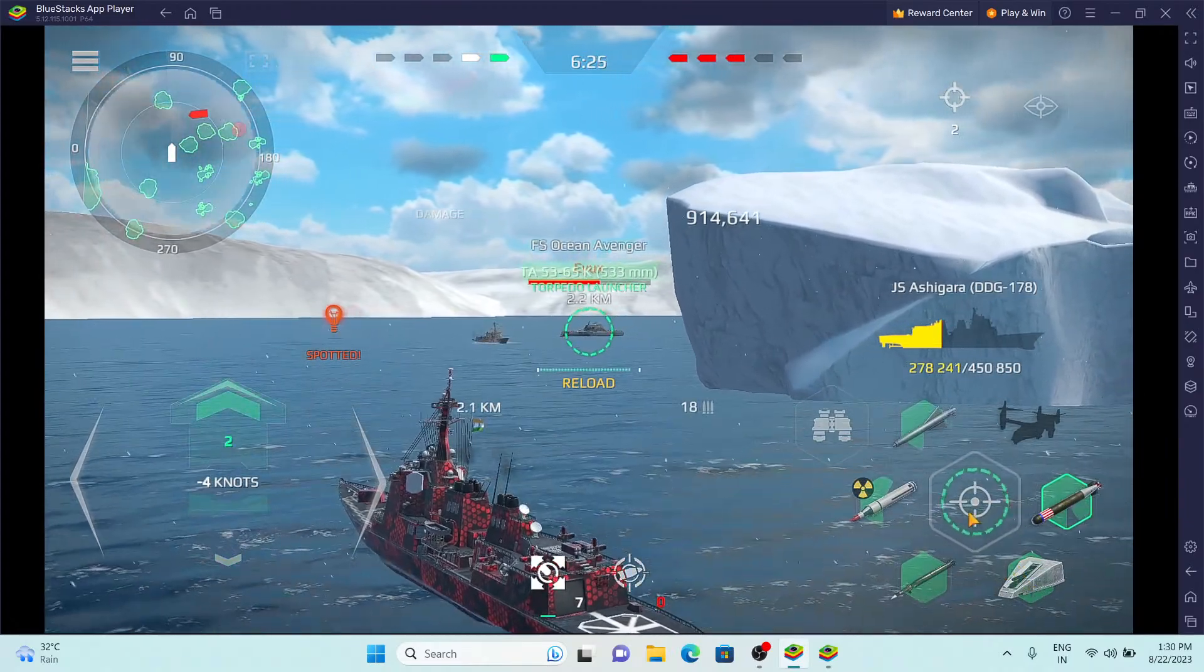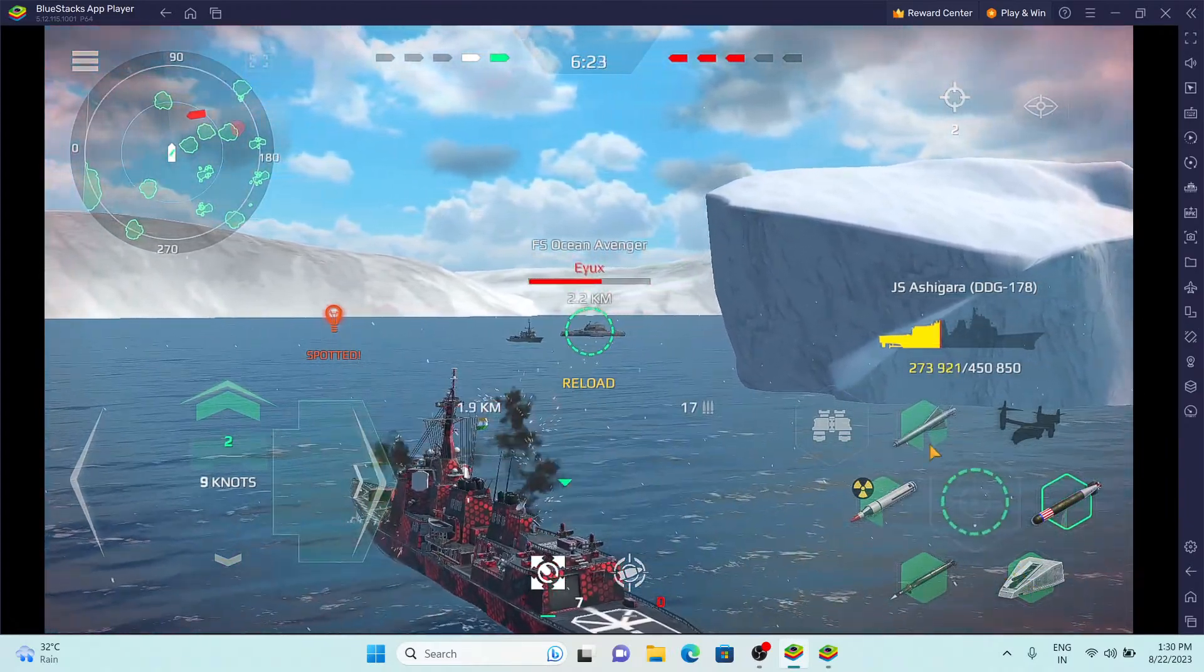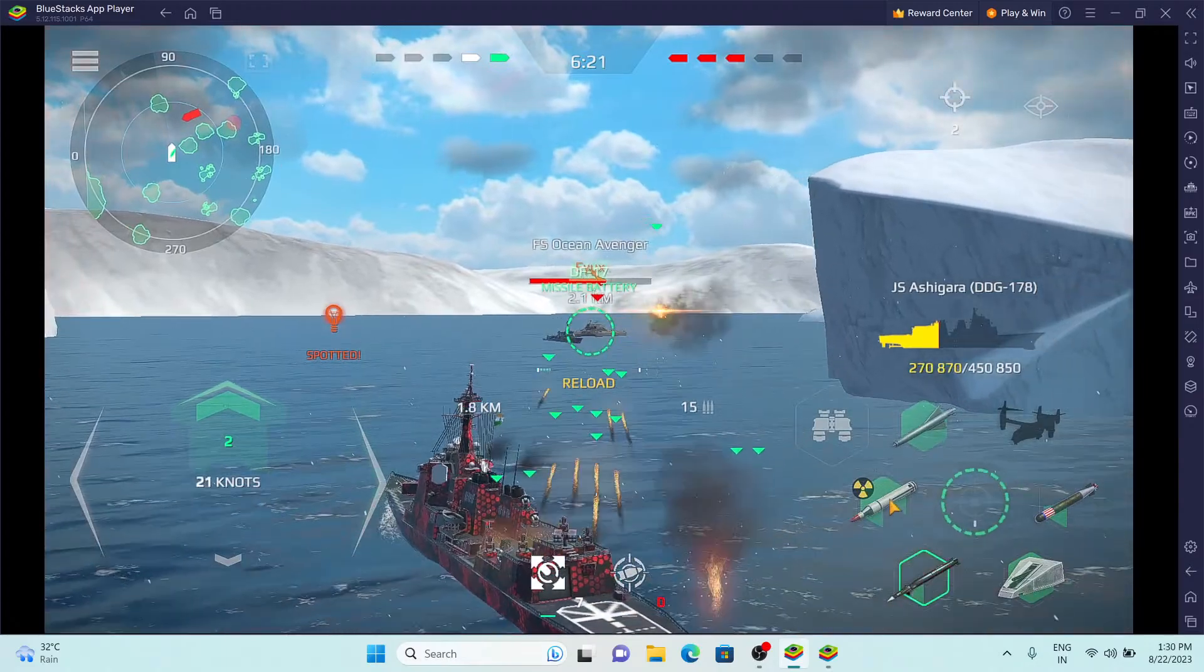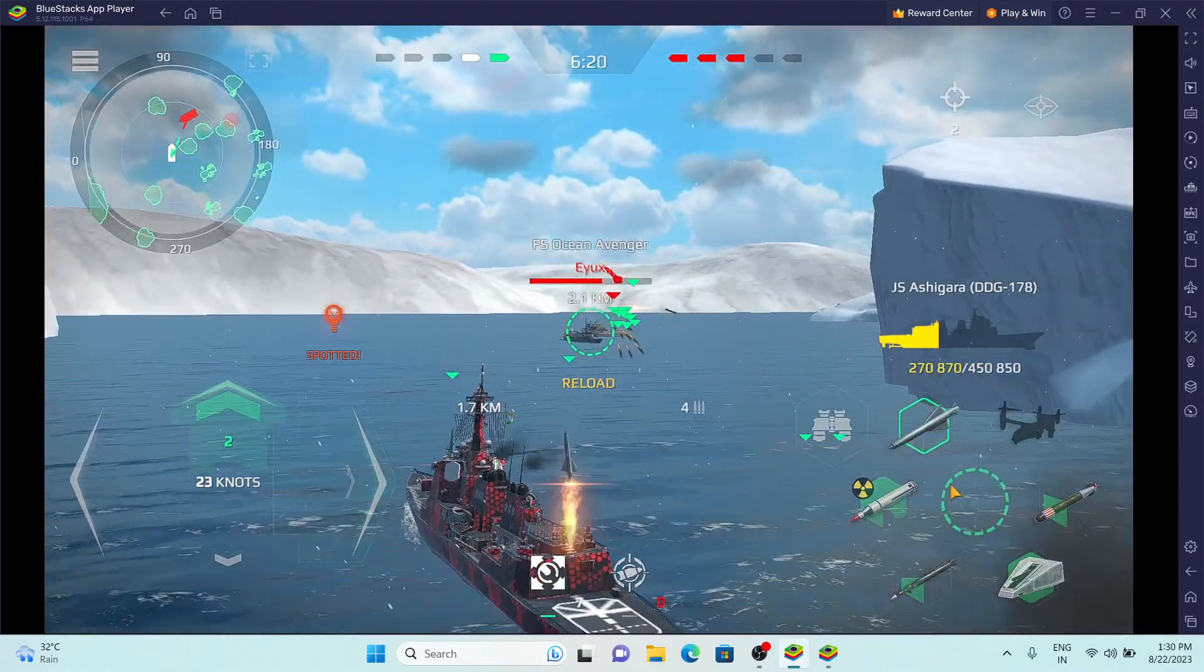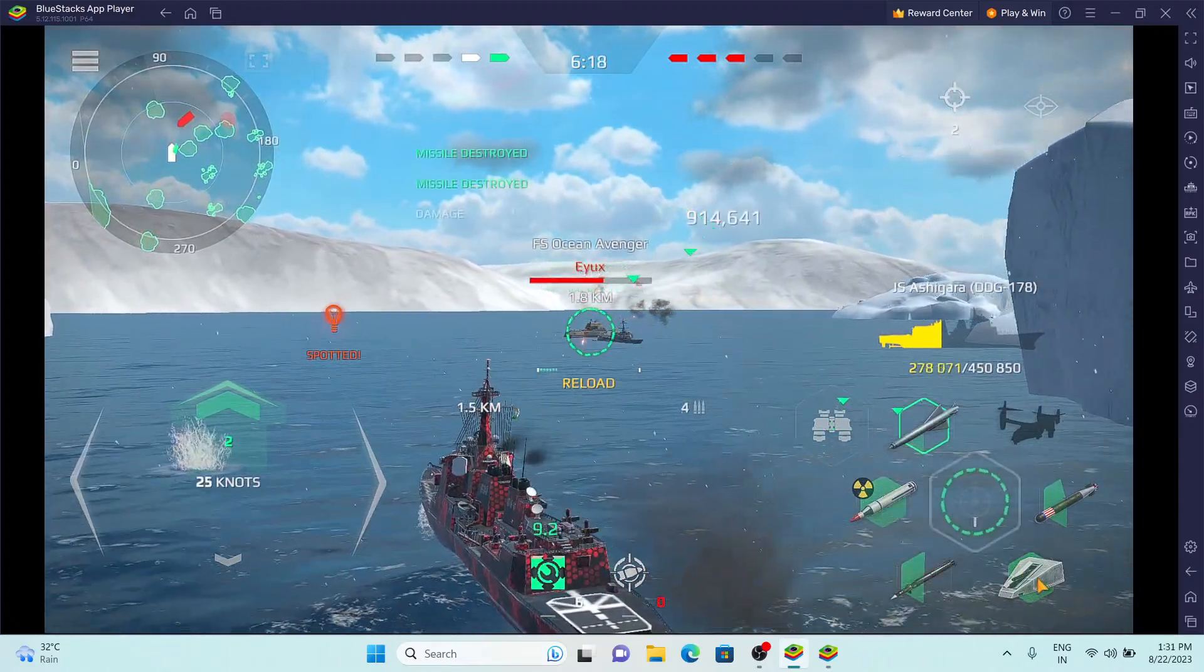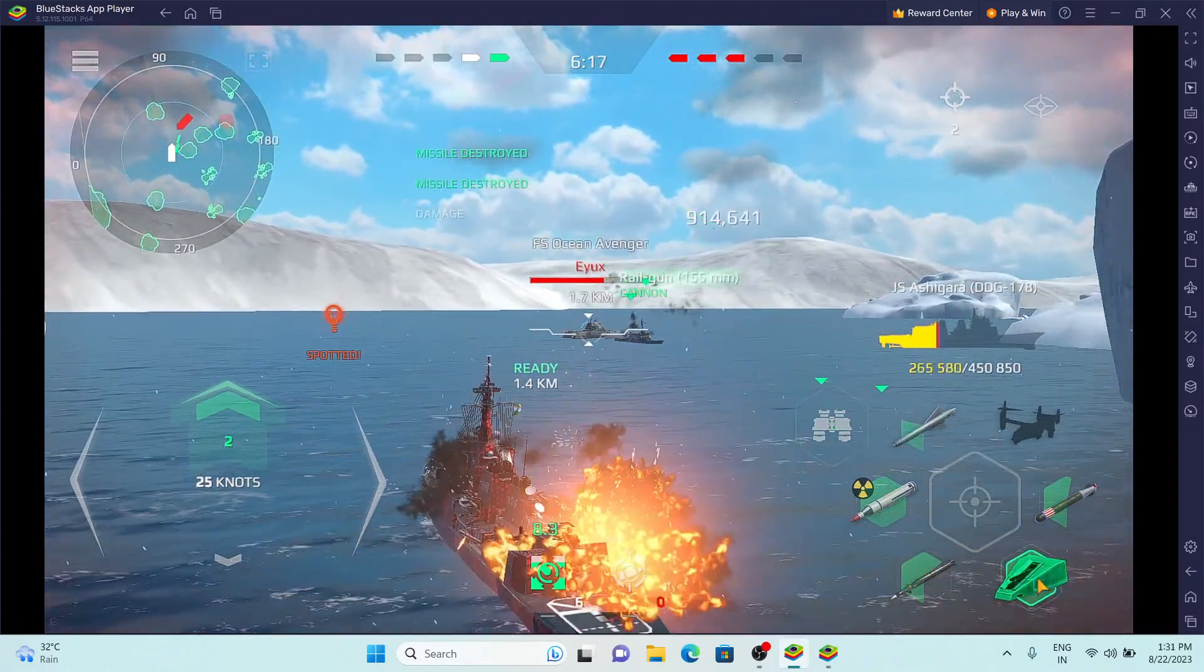Heading 0-5-0 half ahead. Force reporting. Return fire from enemy warships. Guns prepare on the starboard.